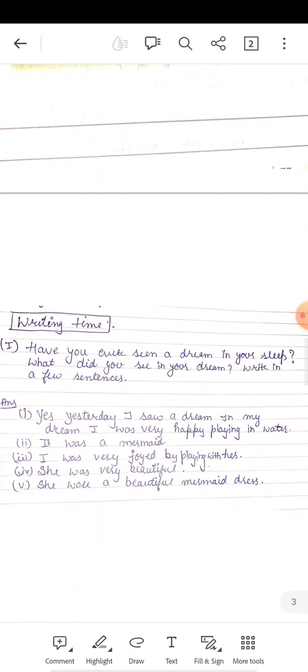Okay, जो मैंने कल सपना देखा था. मैंने कल एक सपना देखा था. उस मेरे सपने में एक mermaid आई थी. Mermaid जानते हैं आप लोग क्या होती है?